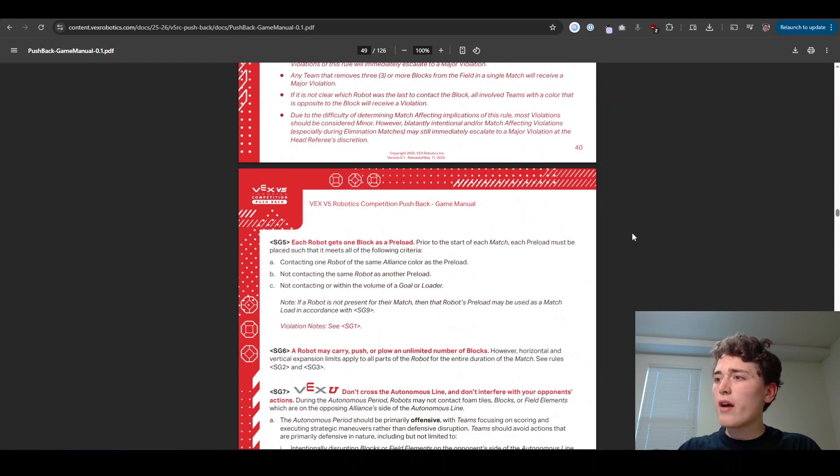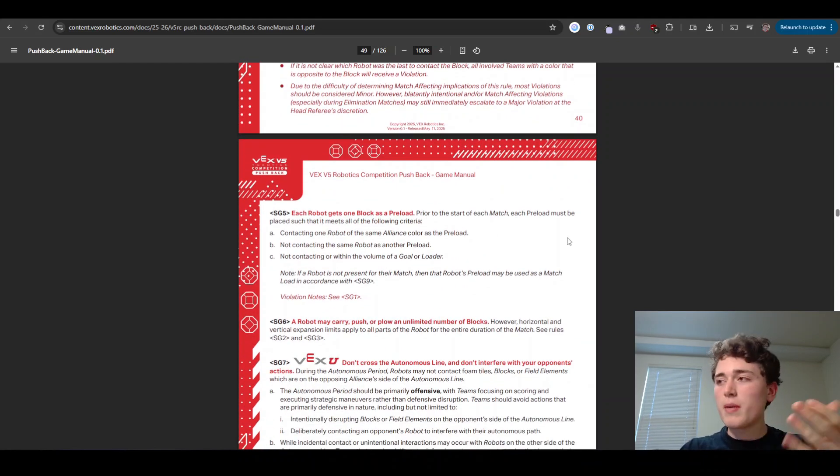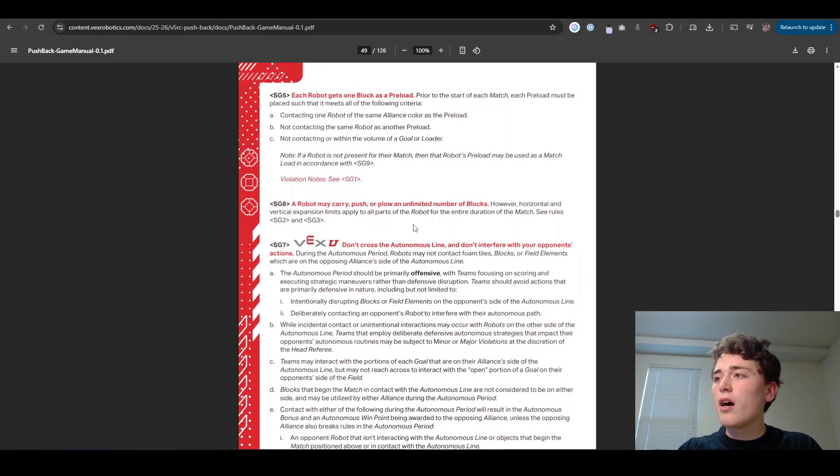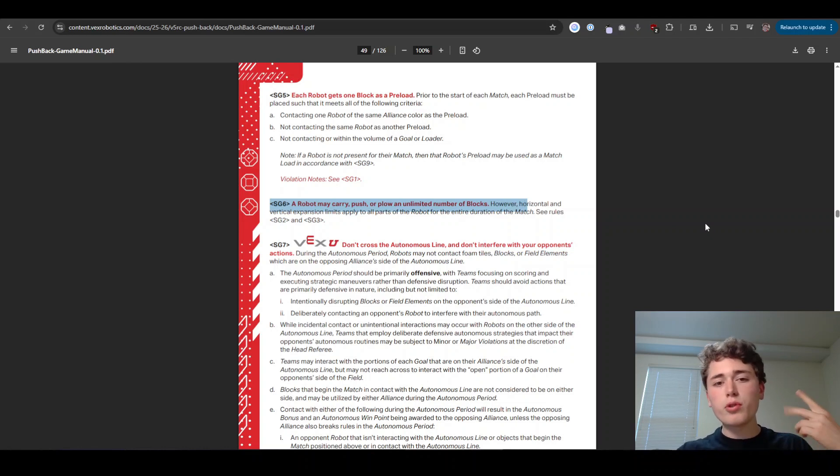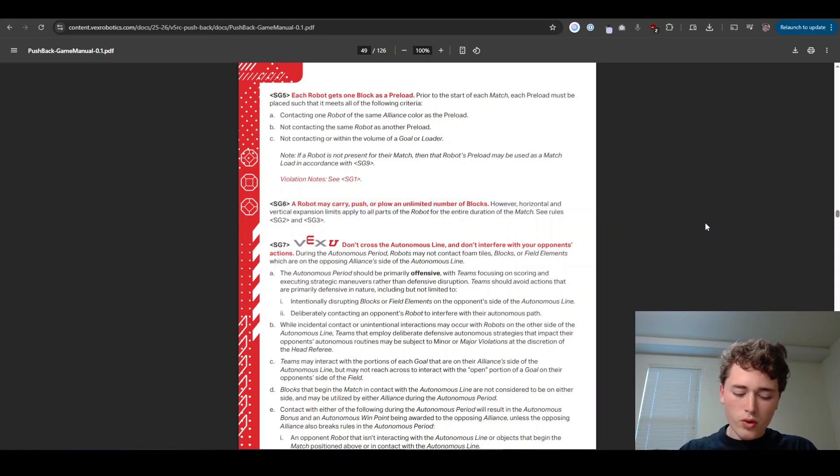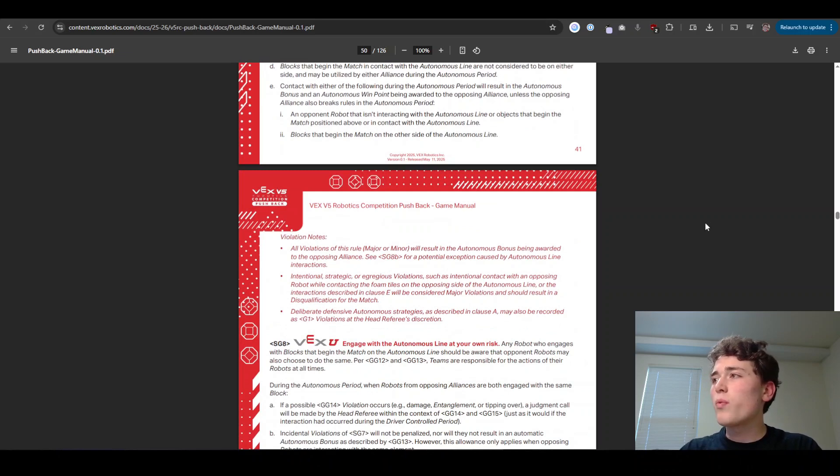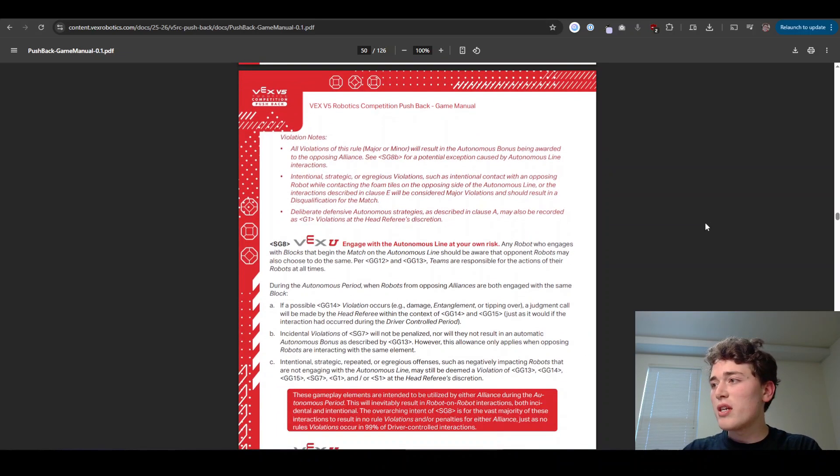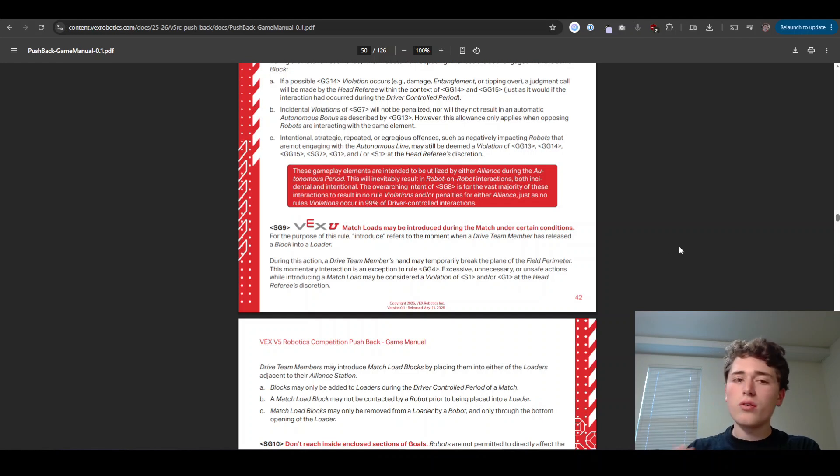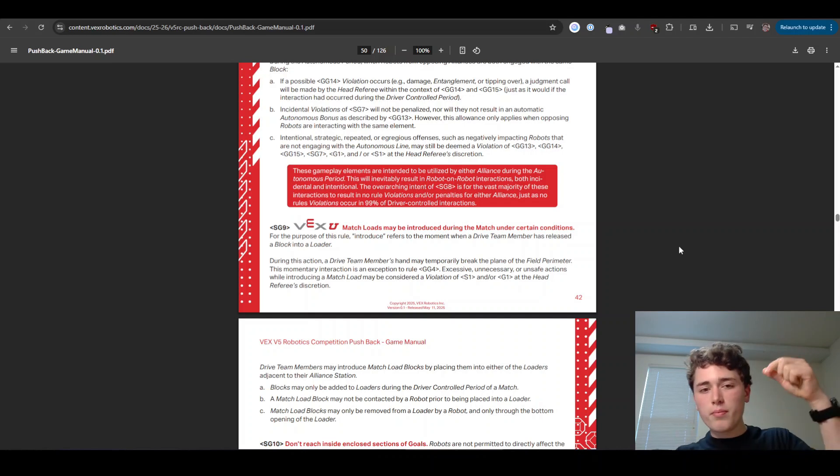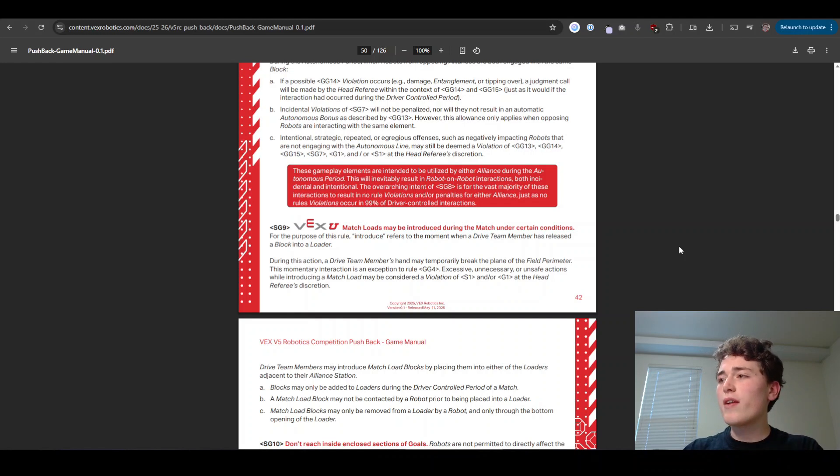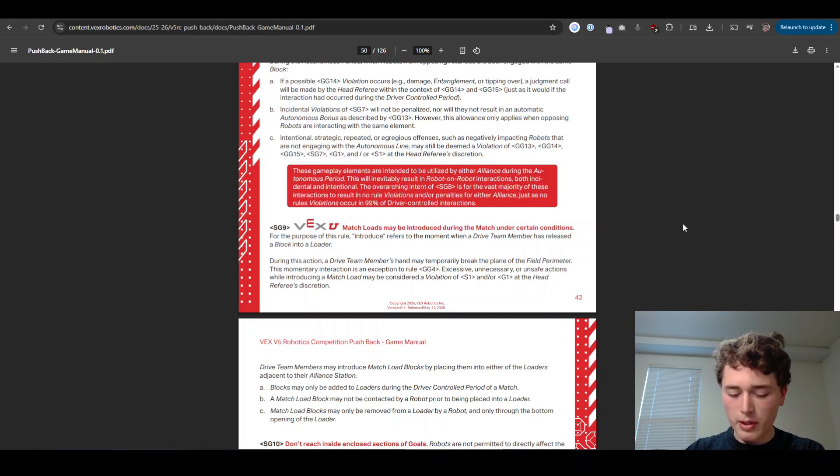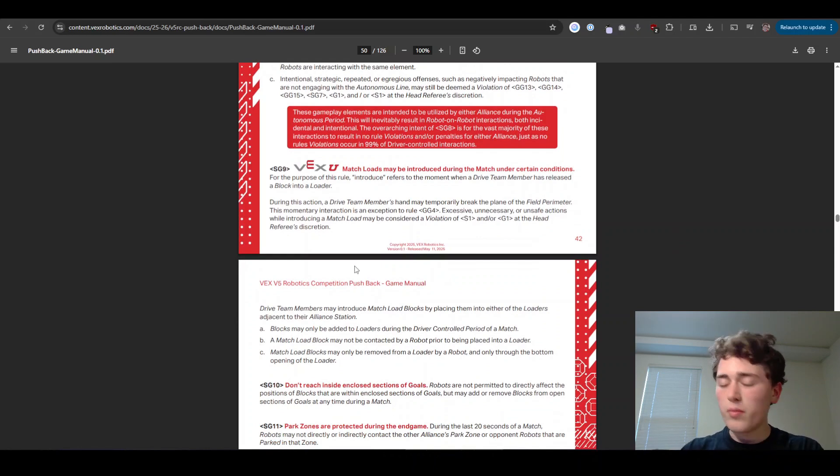Next up, we have SG five, where you just get a preload. That one's pretty normal. Just make sure you know to use that. SG six is super important. You get unlimited possession, no possession limits. You can carry as many red blocks, blue blocks of either color that you want. That's really cool. And I'm excited to see what teams do with that one. Up next we have SG nine. Basically you can do match loads. And match loads are done a little bit differently this year. Basically you put the balls in the top of the towers on the side of the field, and your robot can grab them at the bottom. And that's a really unique thing that Vex has never done before. And I'm excited to see how that plays out. You get six of them for each loader and yeah, it's really cool.